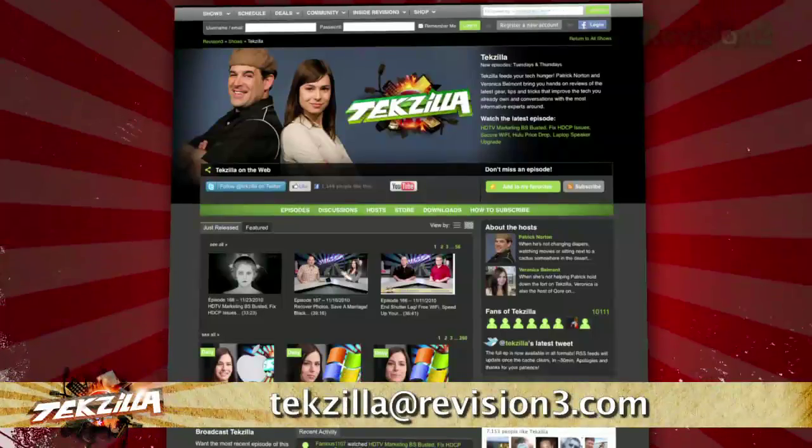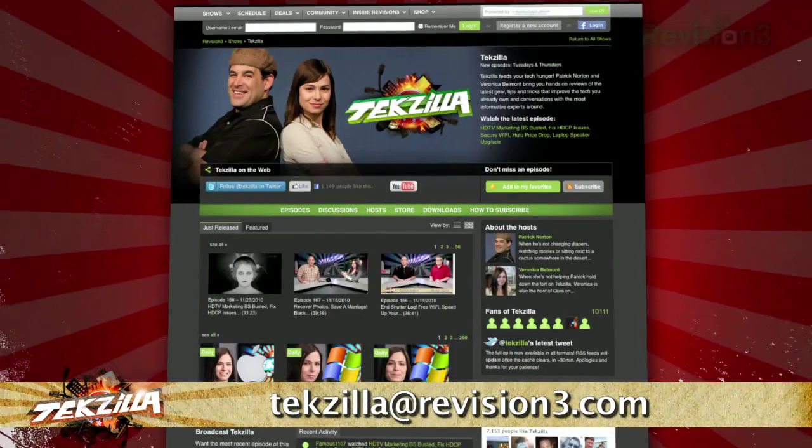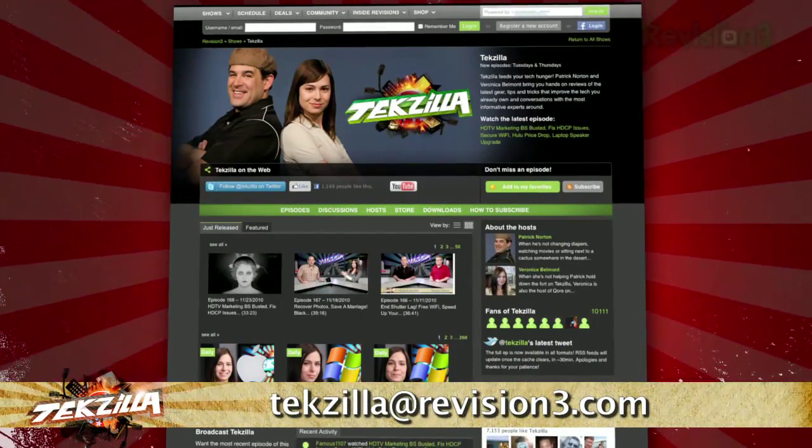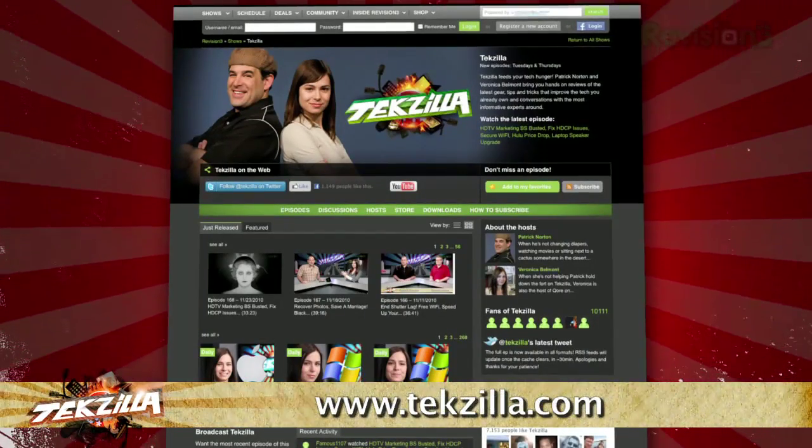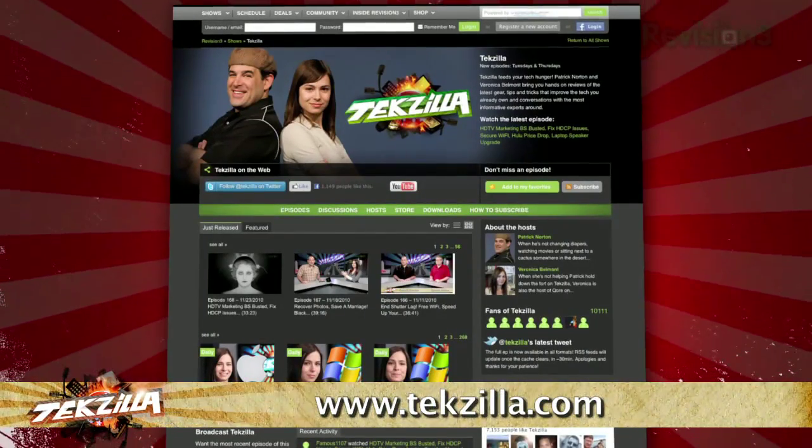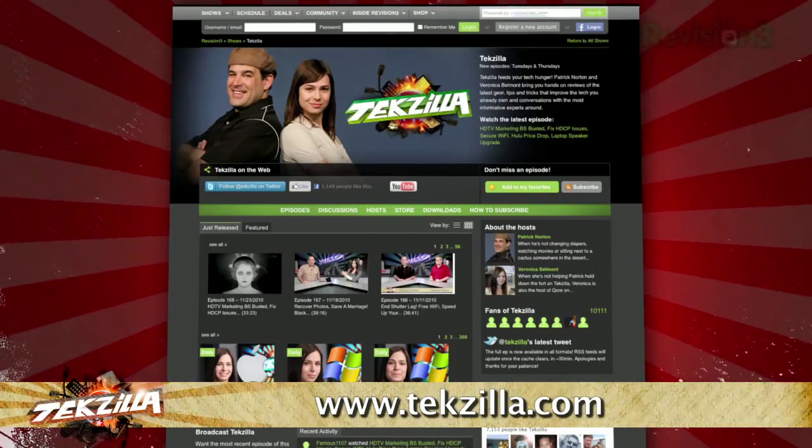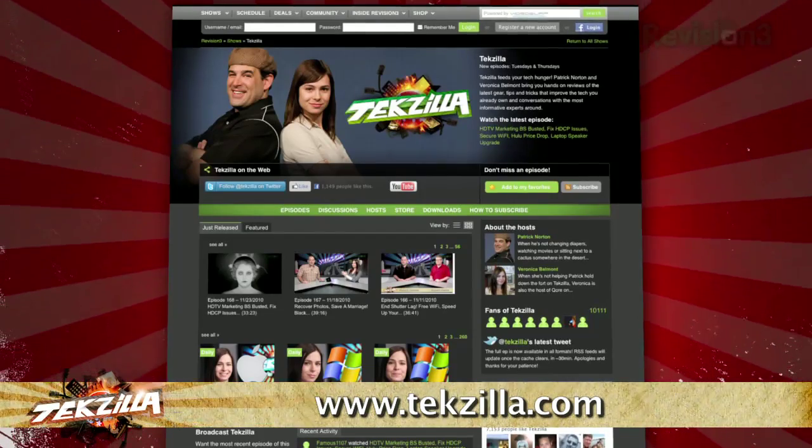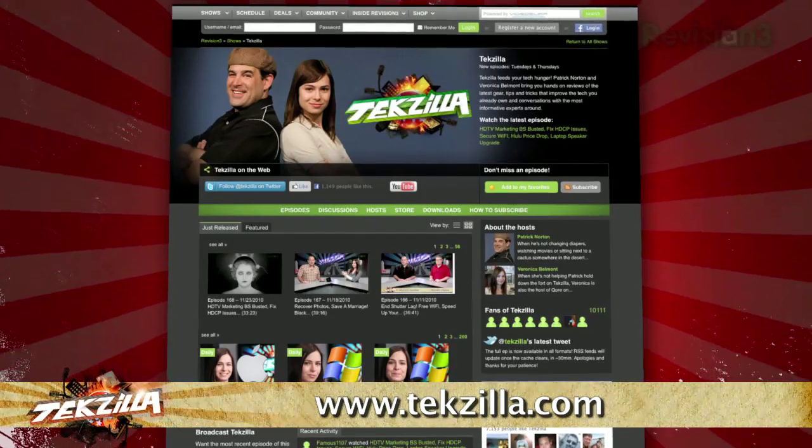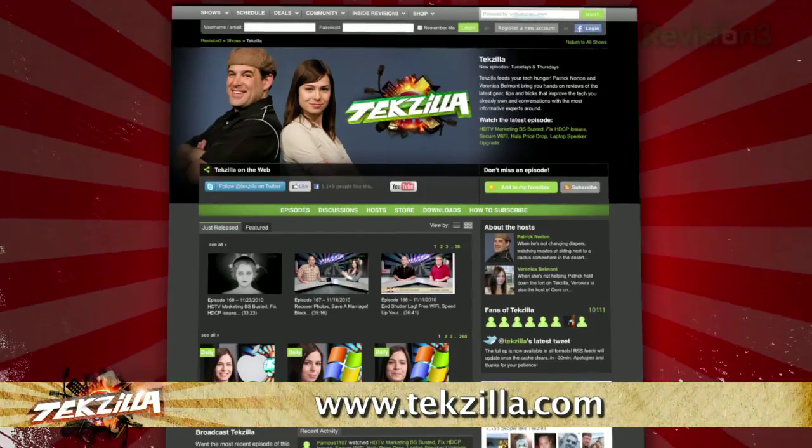Now if you have a tip you'd like to share with the world, let us know. Email us at techzilla at revision3.com. And don't forget techzilla.com. It's the place to find more tips, tricks, product reviews, and how-tos.